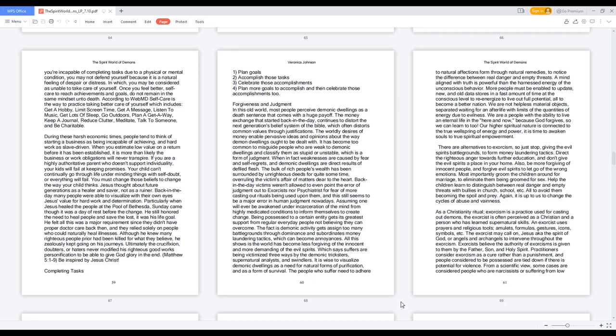Being possessed to a certain entity gets its greatest support from regular everyday people not believing they can overcome. The fact is demonic activity gets assigned too many battlegrounds through dominance and subordinates' money laundering tactics, which can become annoyances. All this shows is the world has become less forgiving of the innocent and more demanding of the evil spirits. It is wise to visualize demonic dwellings as a need for natural forms of purification and as a form of survival. The people who suffer need to adhere to natural affections formed through natural remedies to notice the difference between real danger and empty threats. A mind aligned with truth is more powerful than the harnessed energy of unconscious behavior. Direct the righteous anger towards further education, and don't give the evil spirits a place in your home.